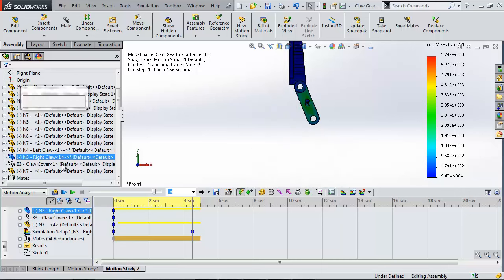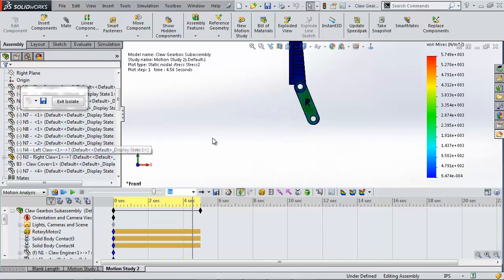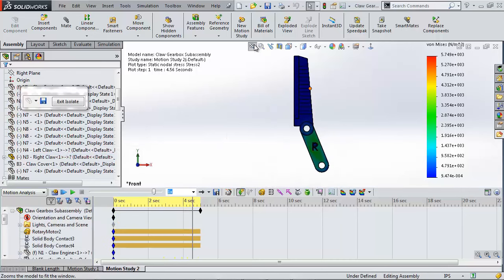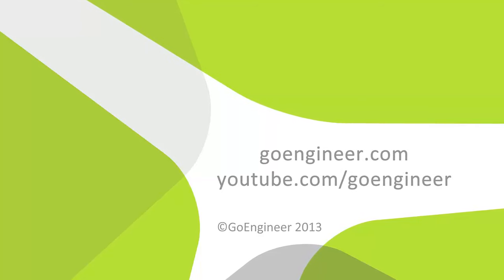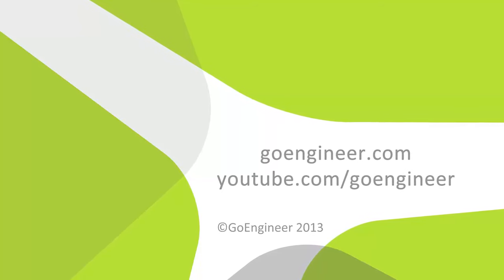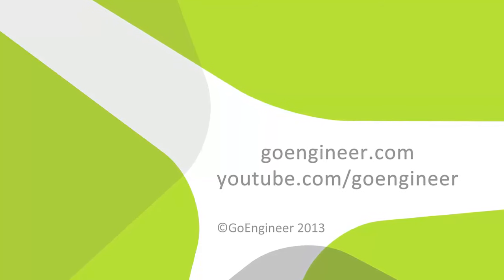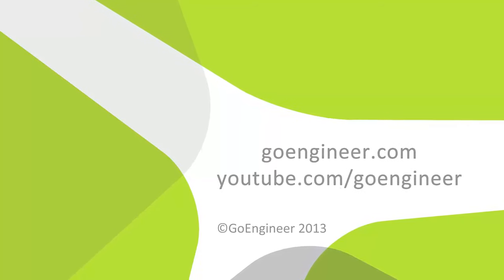This has been Shivani with GoEngineer. I hope this video has helped you understand how to use the motion study tool.